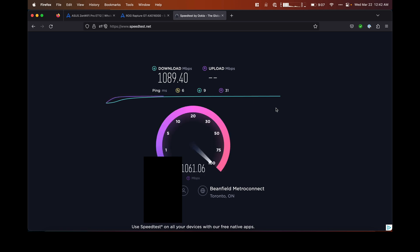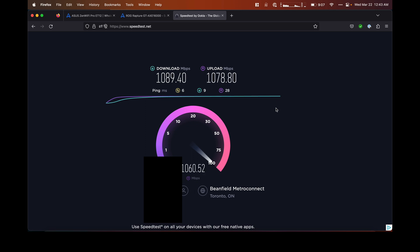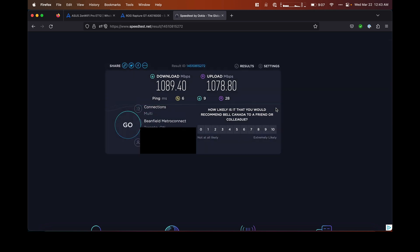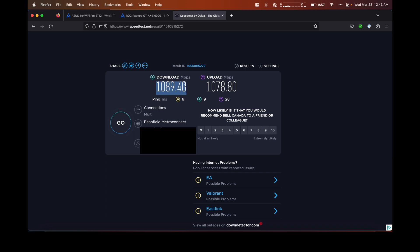And there we go. I have 1.5 gigabits down and about a gigabit up. The Beanfield Metro Connect server might not be able to give me the full 1.5 gigs download, but as you can see, it's over 1 gigabit.